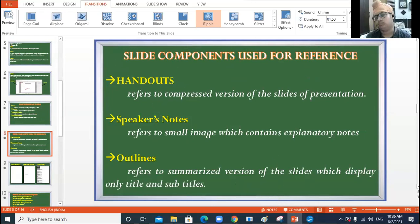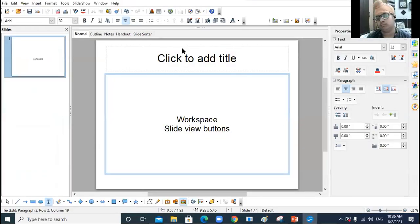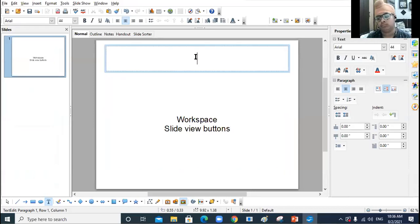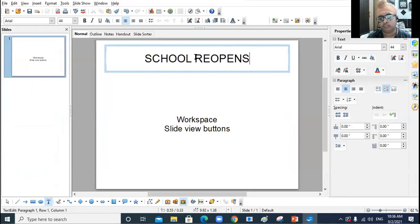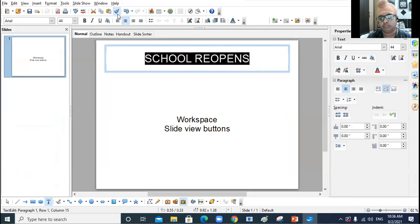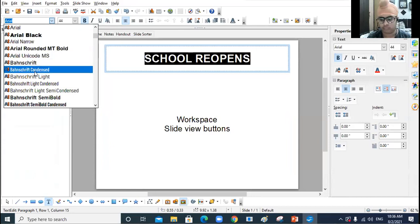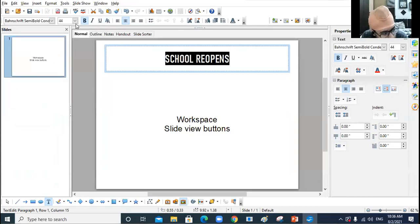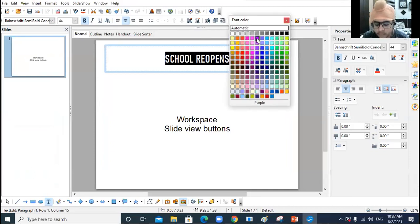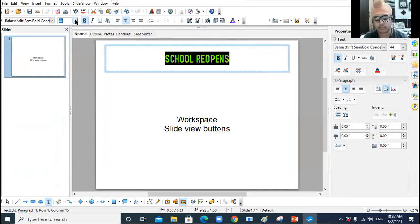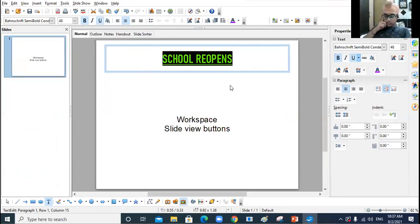Now I will create one small presentation in front of you as an example so you can understand all these concepts. I open the presentation window, click here, and type the heading 'School Reopens.' I select it, make it bold, change the font type, change the color, increase the size, and underline it.